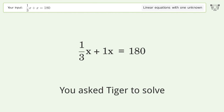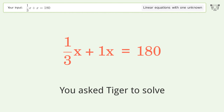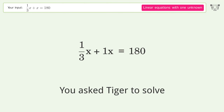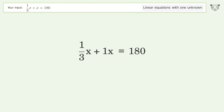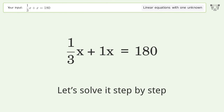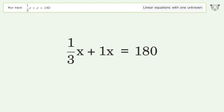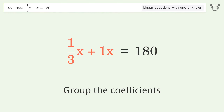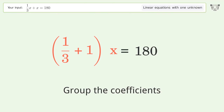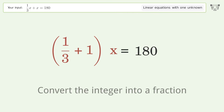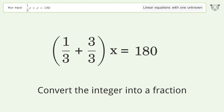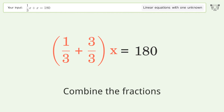You asked Tiger to solve this — it deals with linear equations with one unknown. The final result is x equals 135. Let's solve it step by step: simplify the expression, group the coefficients, convert the integer into a fraction, combine the fractions.